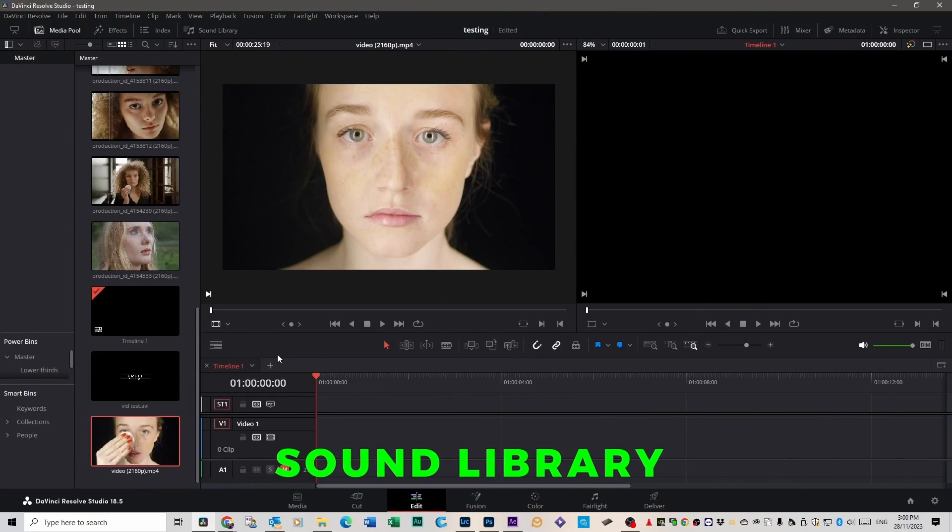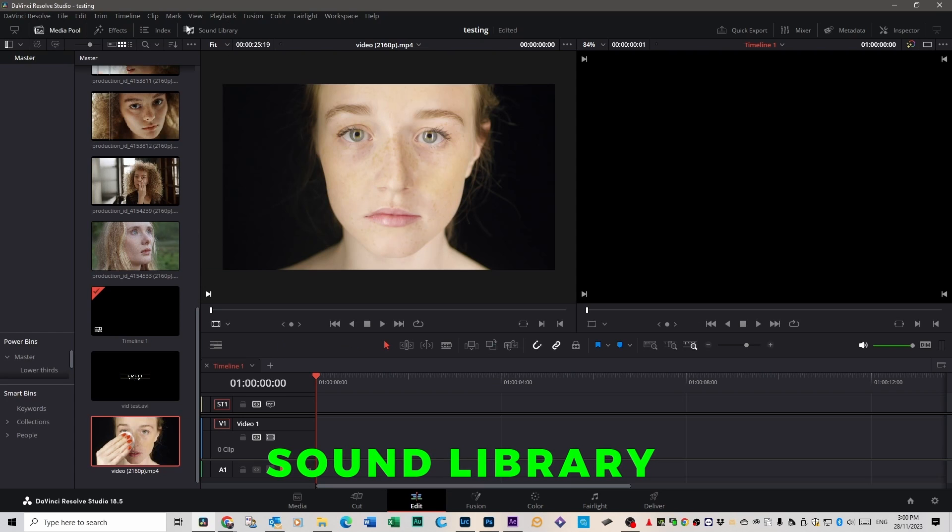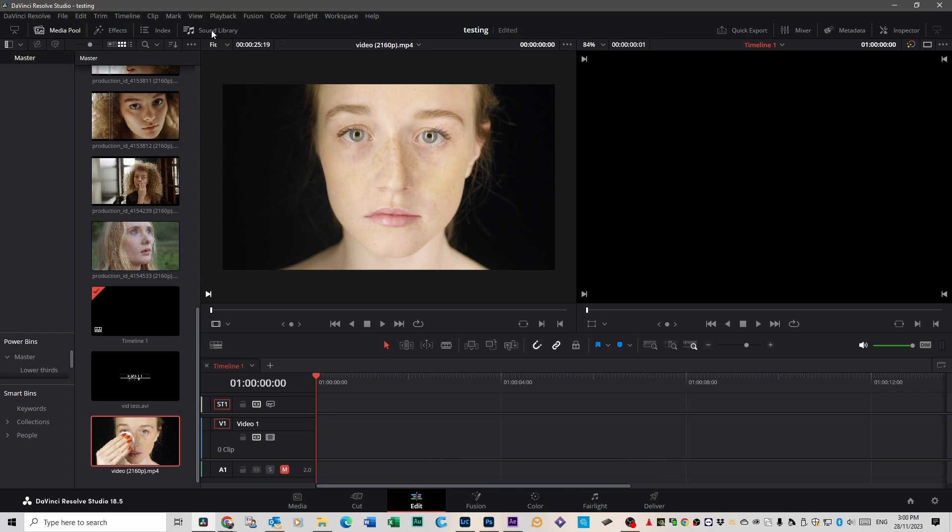Okay, you're in the edit page. You want to get your sound effects through DaVinci Resolve. This is really cool. Click up here on Sound Library.